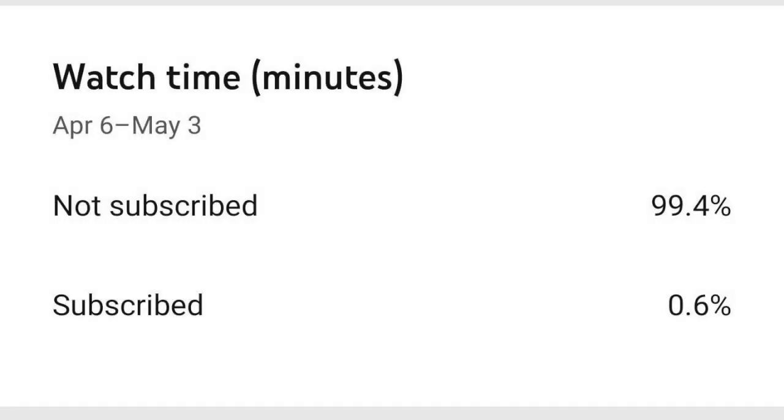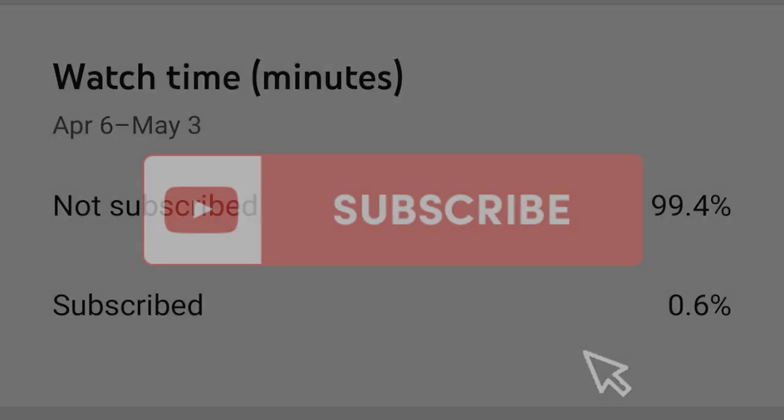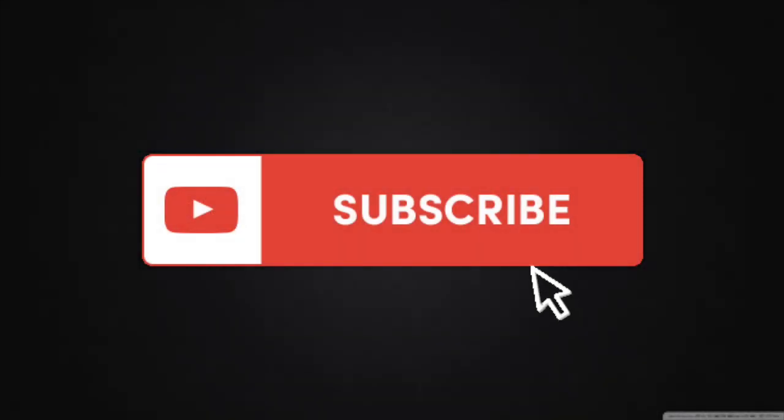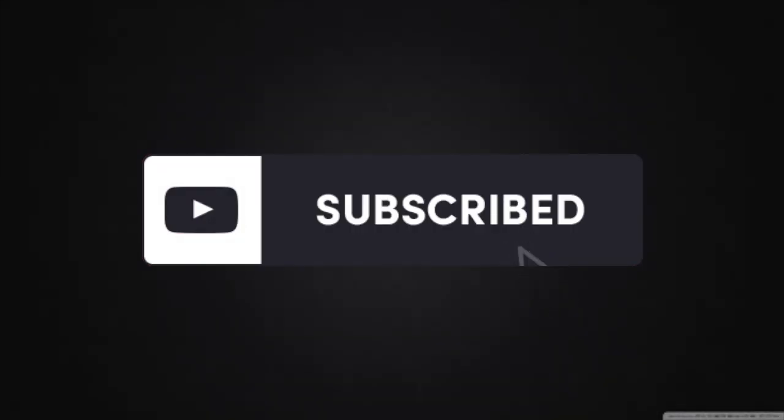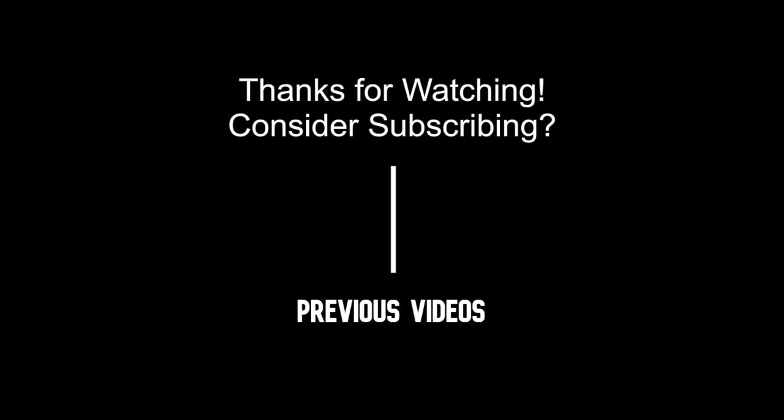Right before this video ends, over 99% of the people who watch my videos aren't subscribed, so it'd be great if you could consider subscribing. But on that note, thank you for watching, and I will see you in the next video.